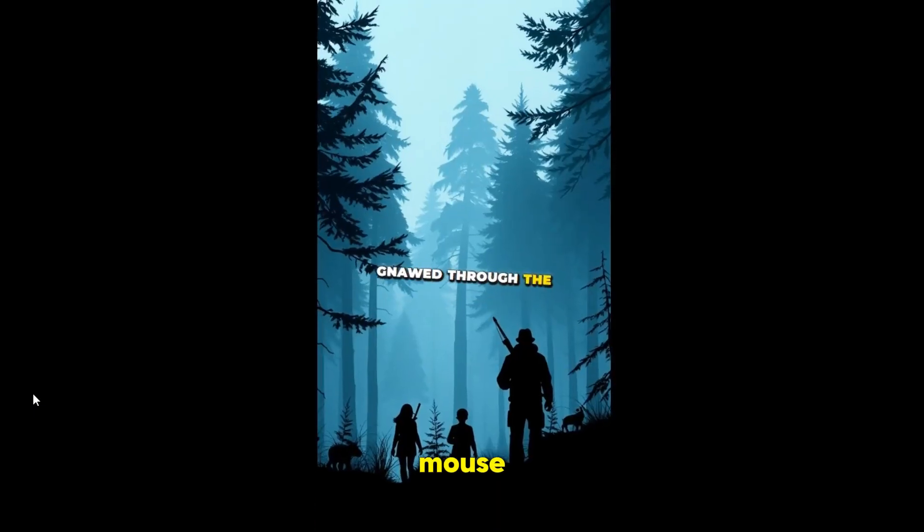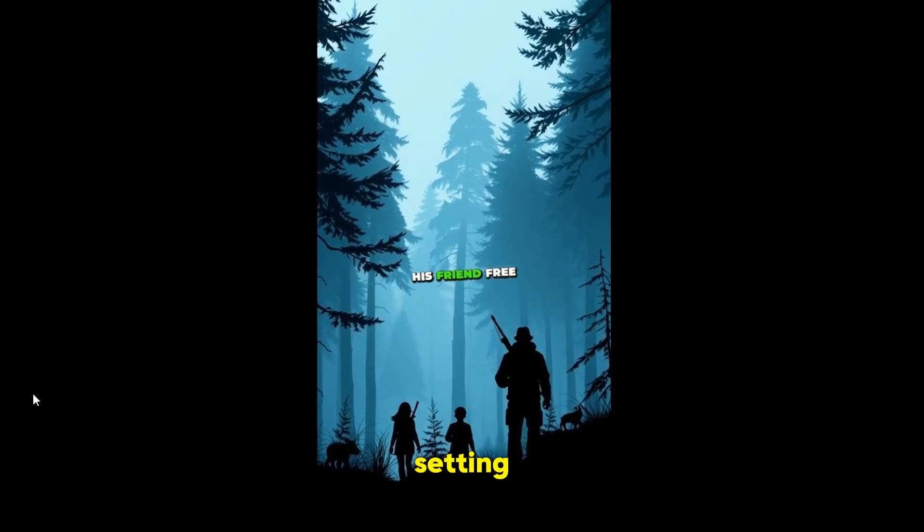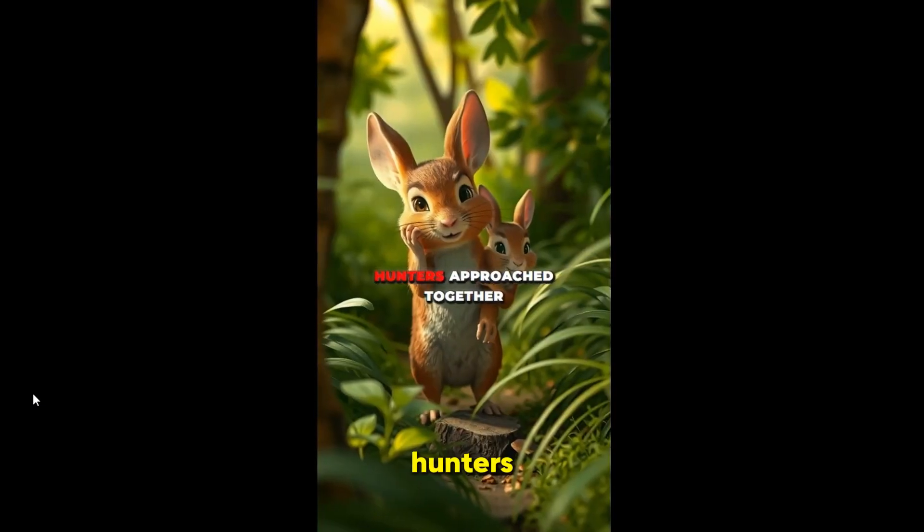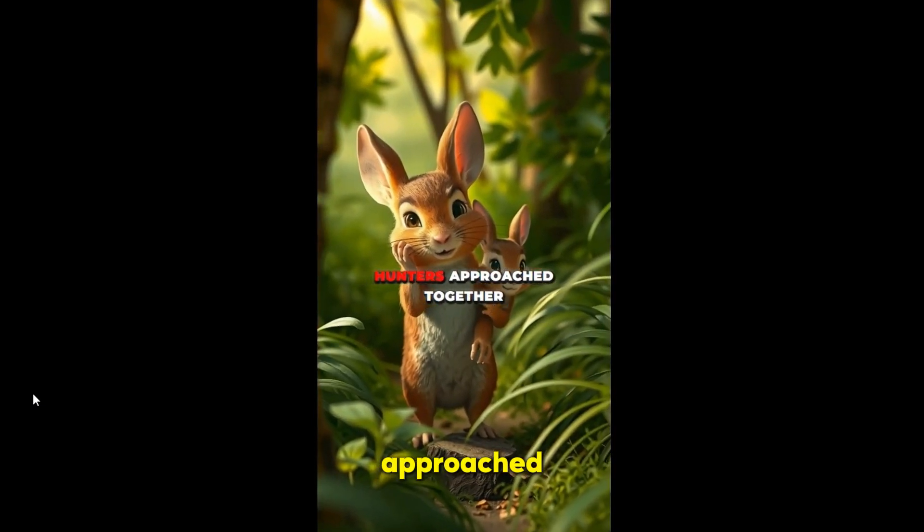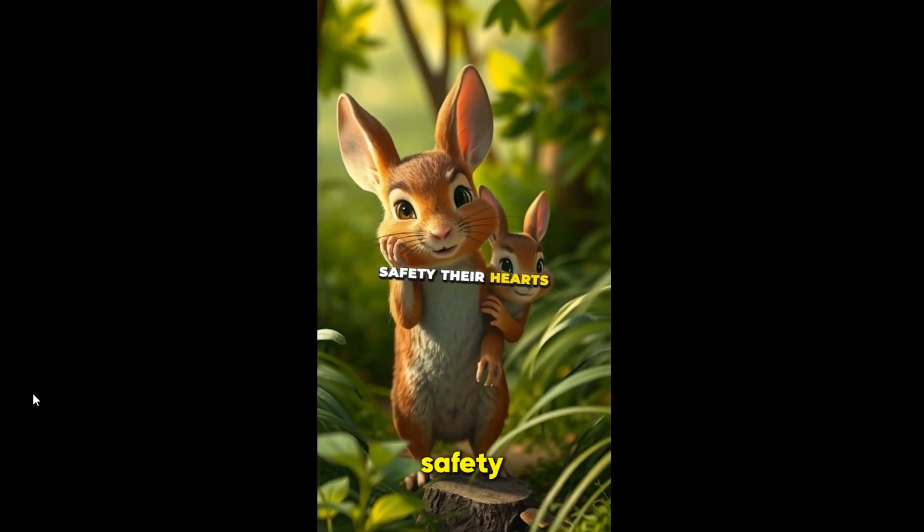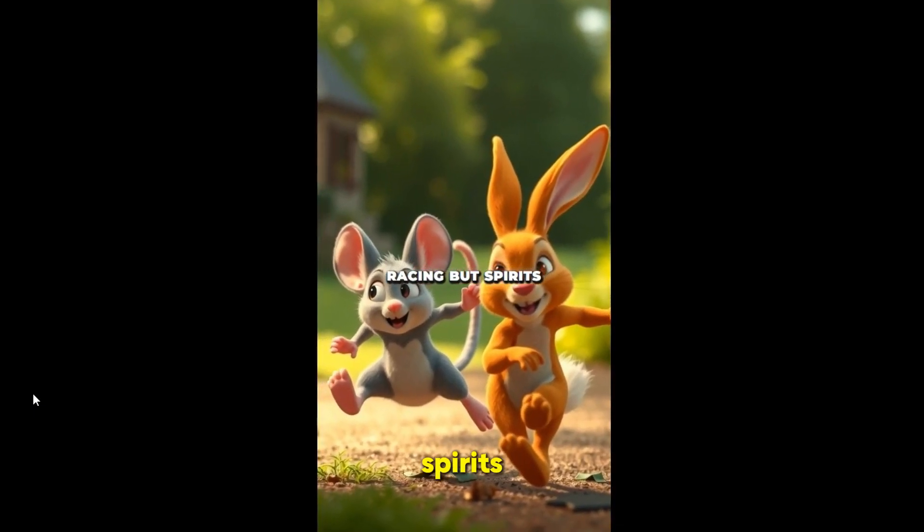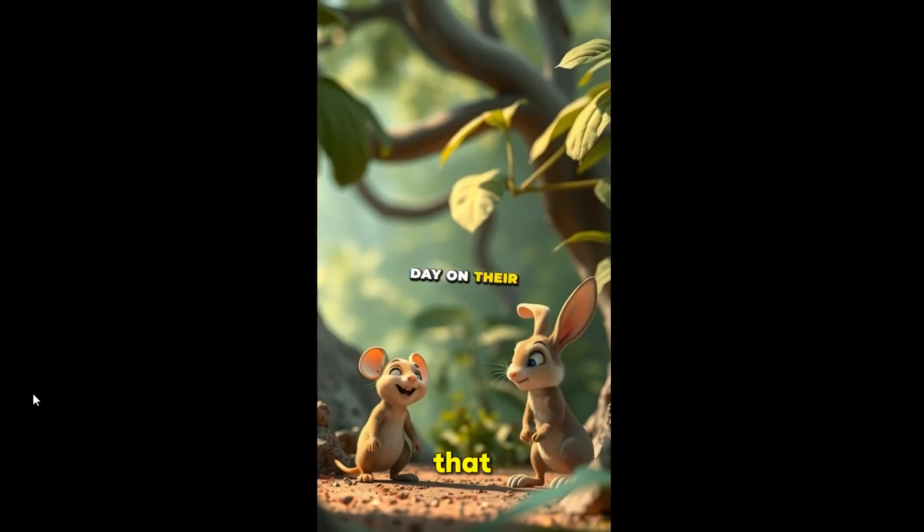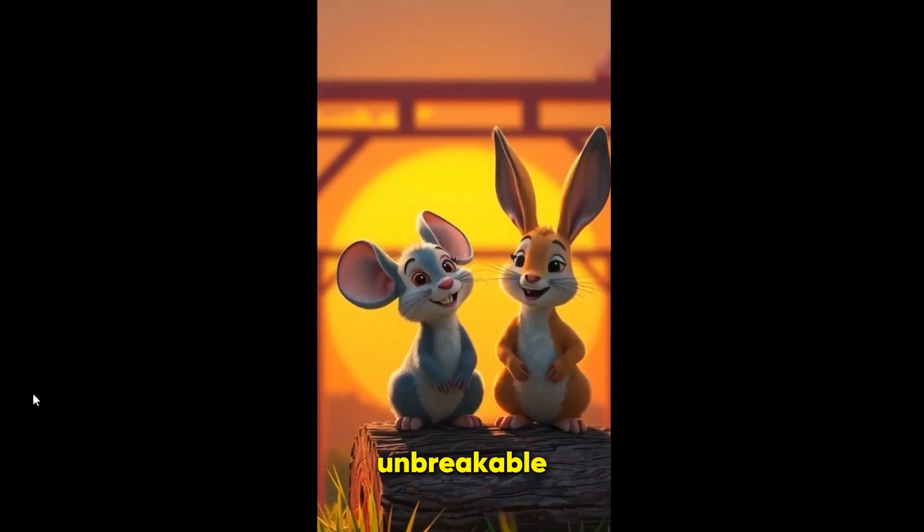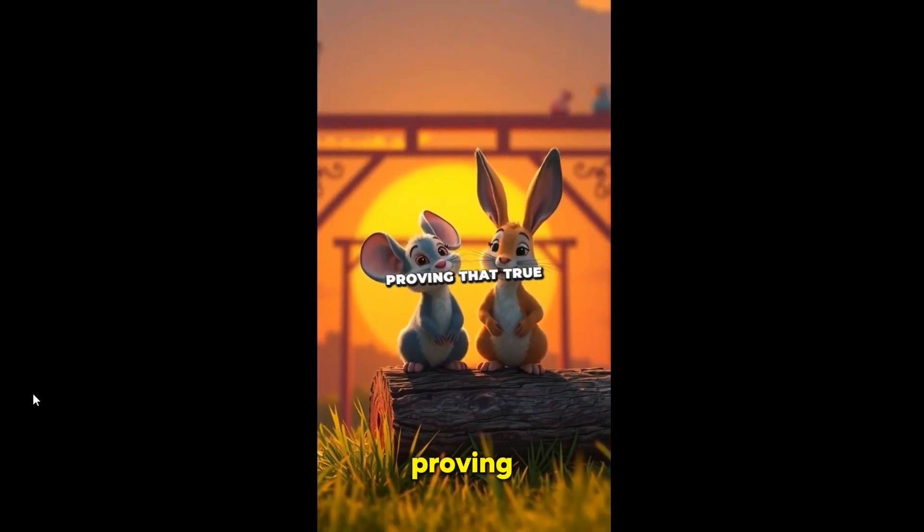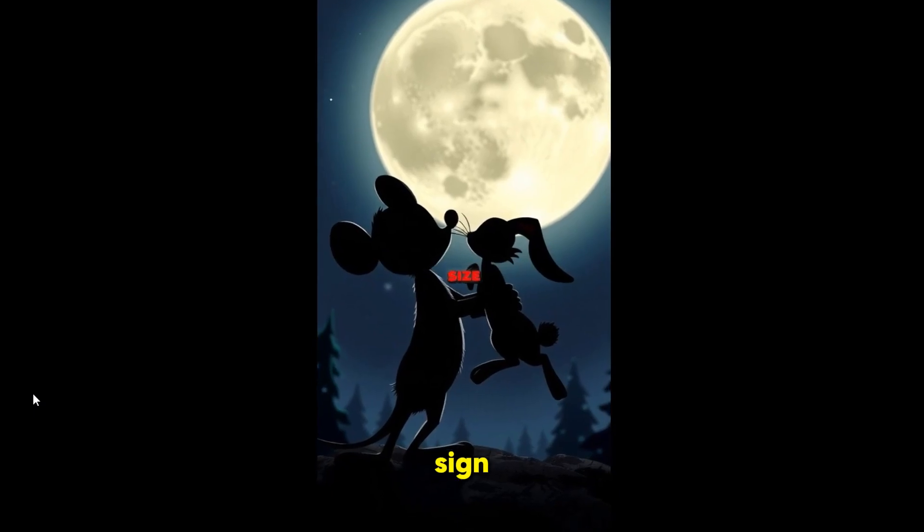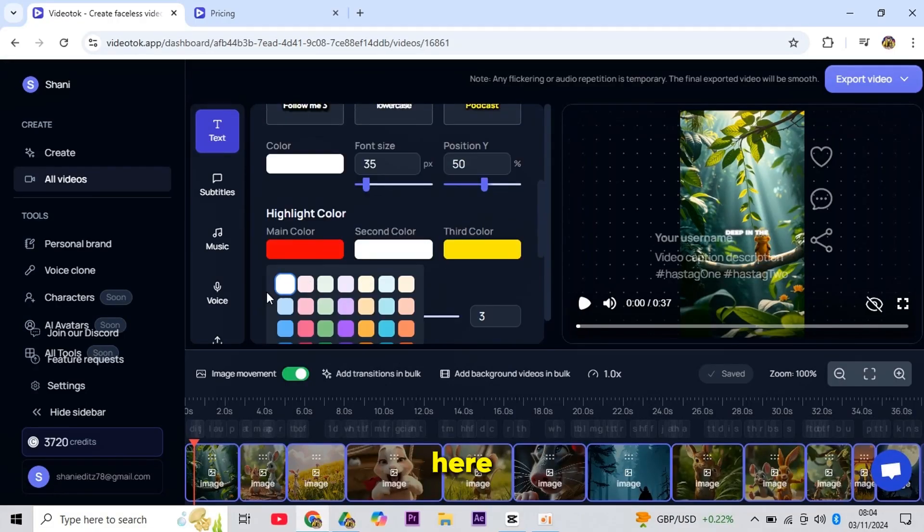Setting his friend free just as the hunters approached. Together they darted into safety, their hearts racing but spirits soaring. From that day on, their friendship became unbreakable, proving that true loyalty knows no size.